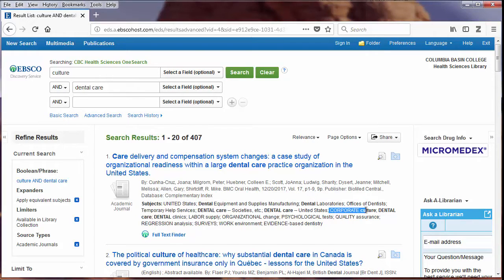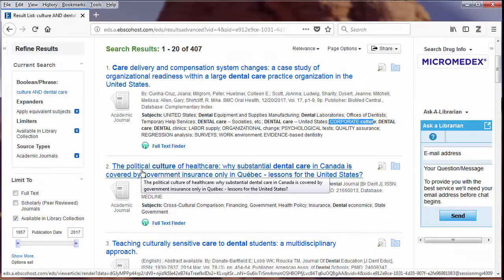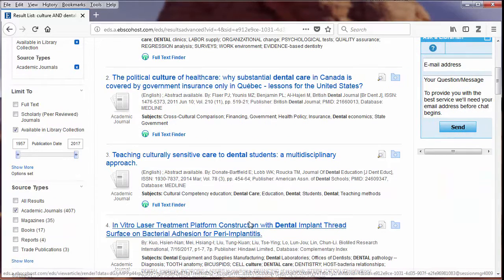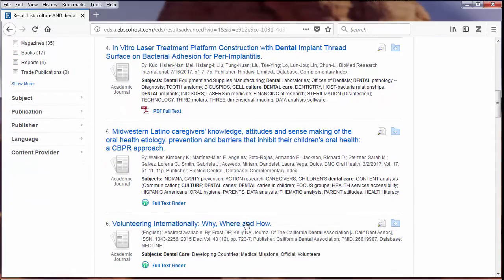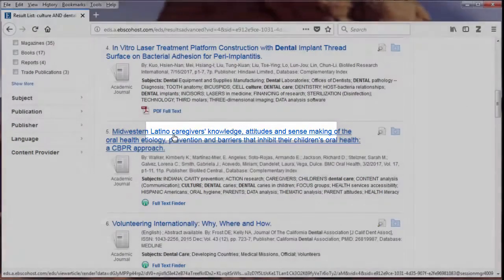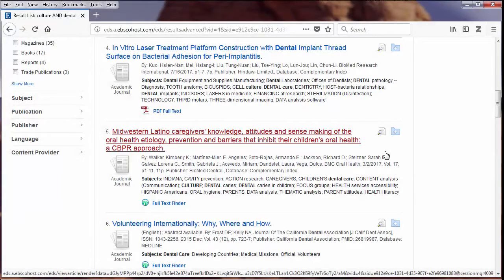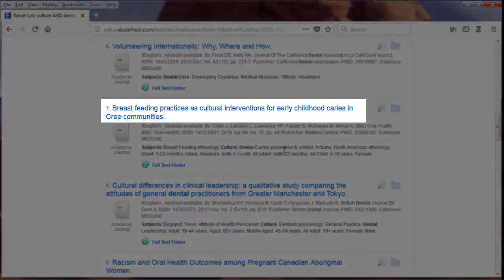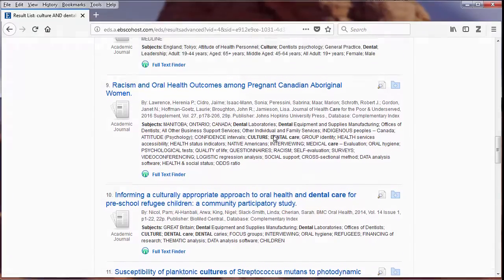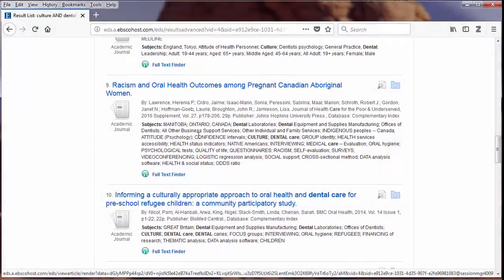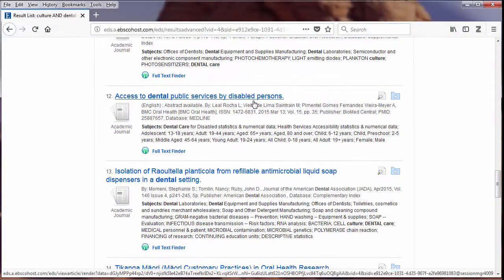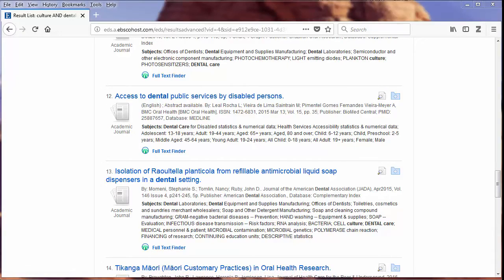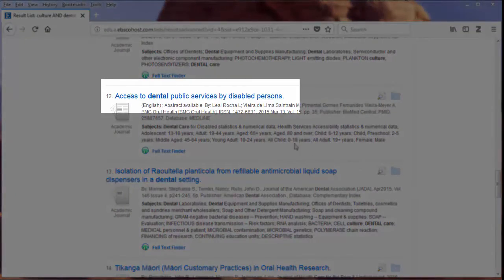The first result is talking about corporate culture, the second about political culture — so those aren't relevant. It's a good idea to look through at least the first 20 results before revising your search. Number five looks promising — it's about Latino caregivers and their children's oral health. I'll note that 'oral health' might be another good keyword for dental care. Number seven could work. Number nine is about Canadian Aboriginal women and also uses 'oral health.' Number ten is about refugee children, and number 12 is about disabled persons. Since I'm interested in disabled persons, I'll click on the title of number 12.